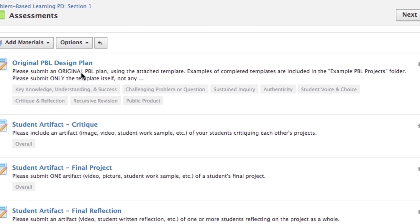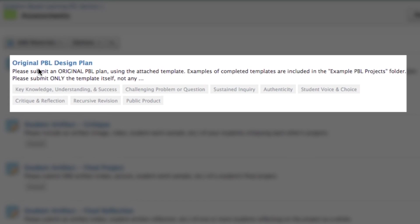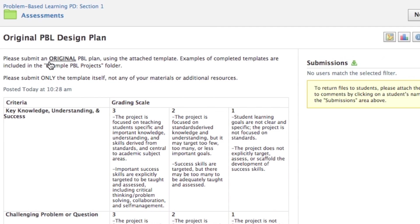The first one is to design your own original project-based learning. Please submit an original PBL plan using the attached template. Examples of completed templates are included in the example PBL projects folder. Please submit only the template itself, not any of your materials or additional resources.